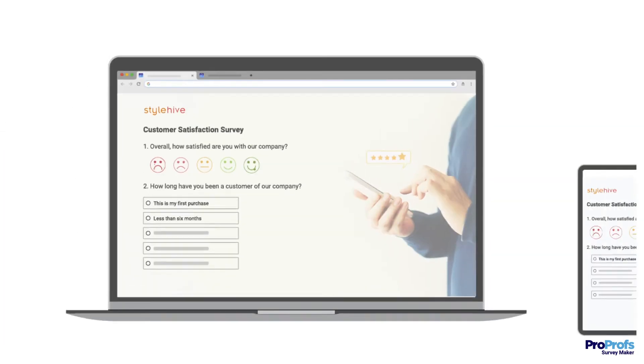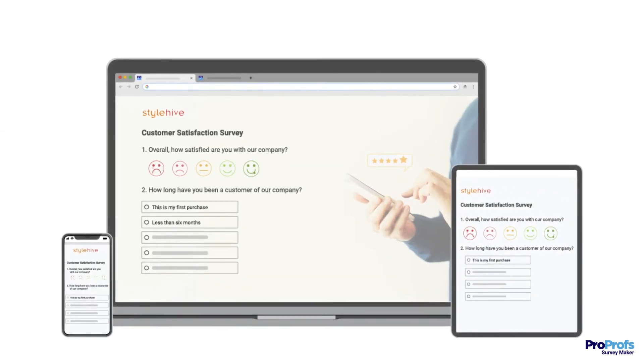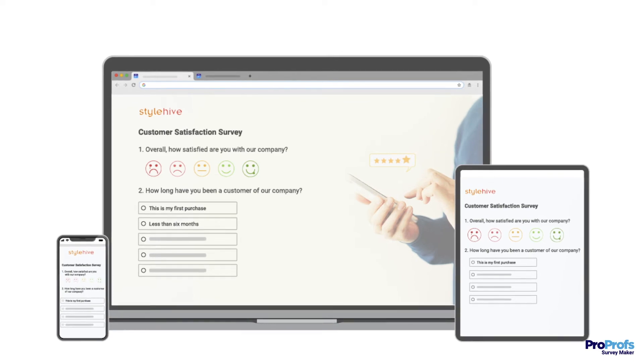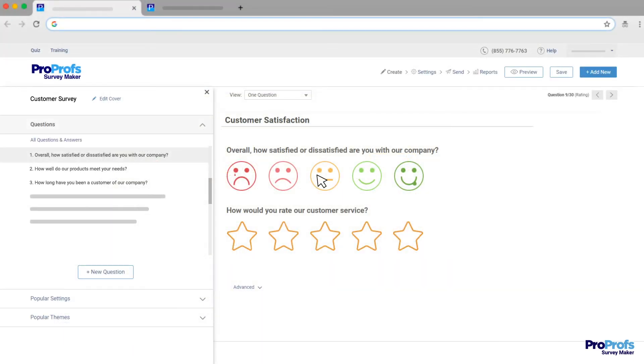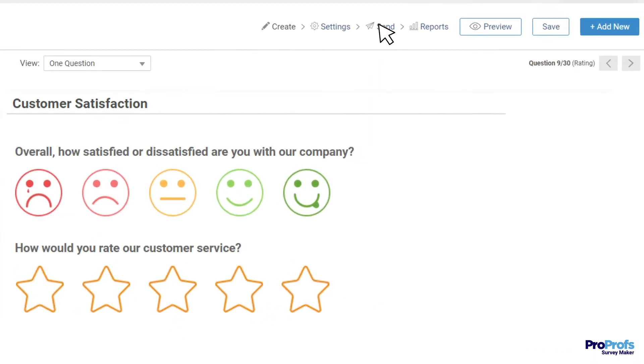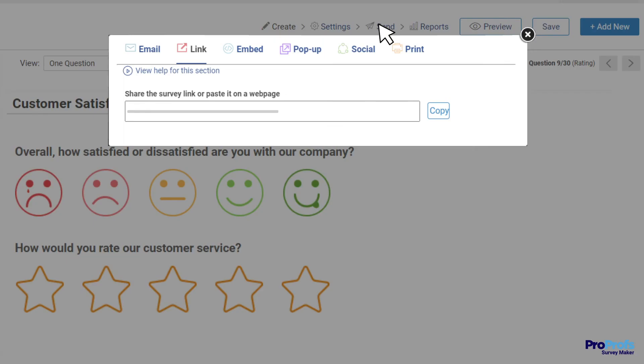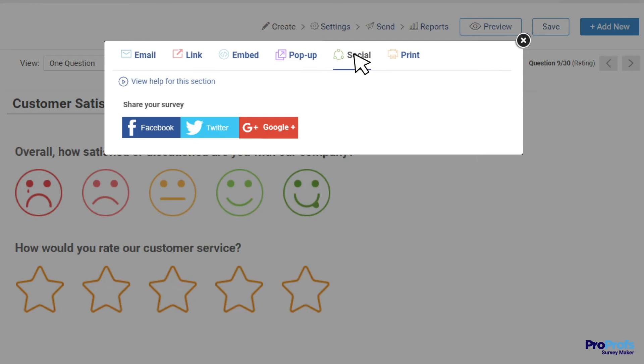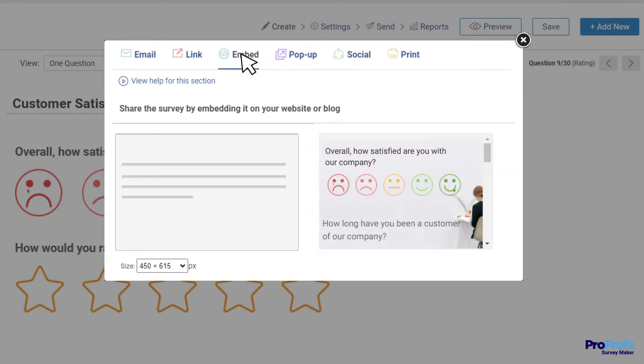ProProfs lets you distribute your survey in a bunch of different ways. For example, you can share your survey as a direct link via email, social media, or you can even embed it on your website or blog.